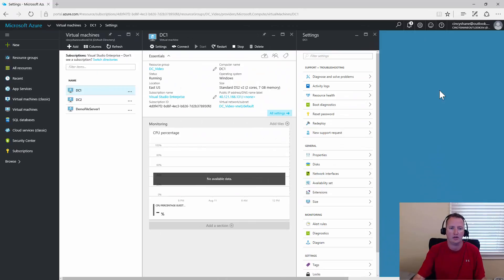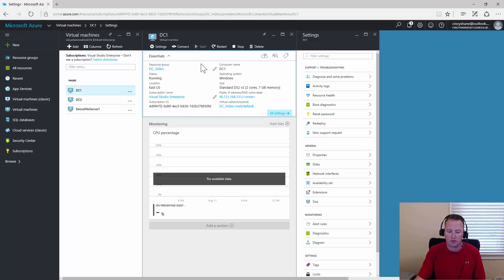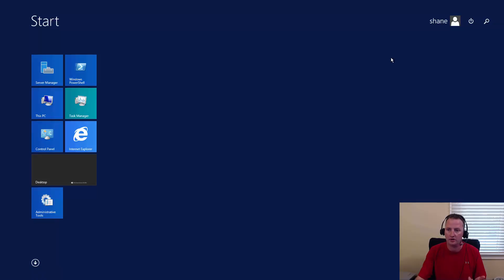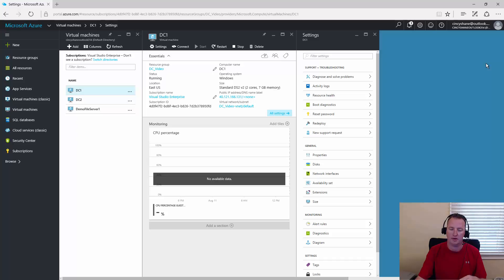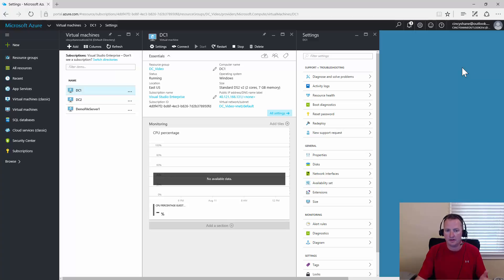So here you can see we're in the Azure portal, and I have DC1, he's up and running, life is grand. What we're going to do is switch over to the remote desktop and we're going to just shut him down. So we're going to hit start, and power, and shut down. Windows is like, hey, what's up? No problem, Windows, shut her down. So then that takes us back over, we're over here in the portal, and we're going to give the VM 30 seconds or so to shut down.